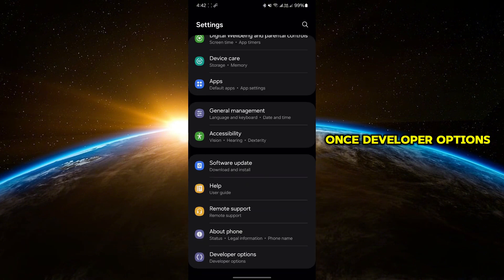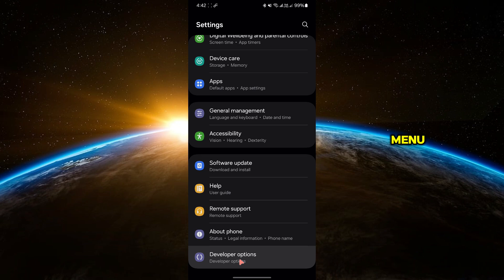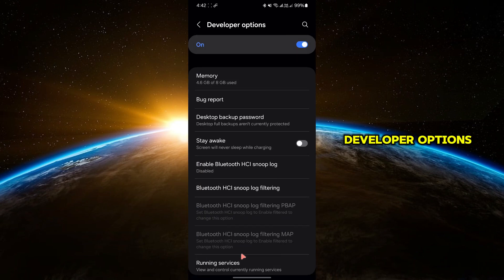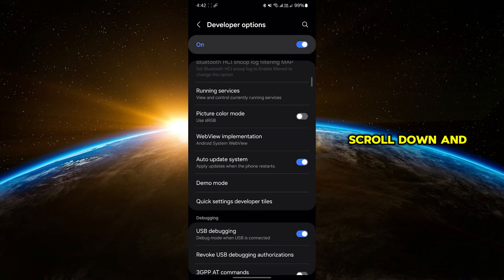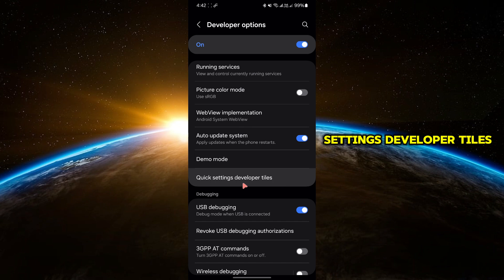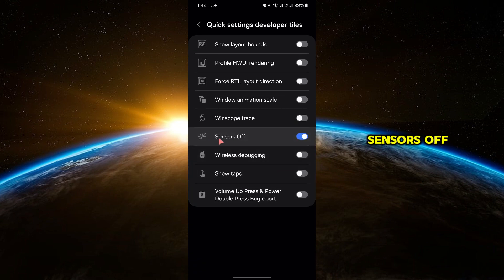Once developer options are enabled, go back to the main Settings menu and tap on Developer Options. Scroll down and look for Quick Settings Developer Tiles. Tap on it and turn on the toggle for sensors off.